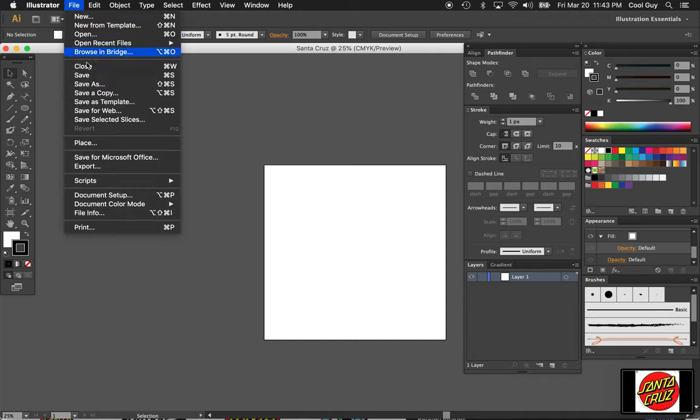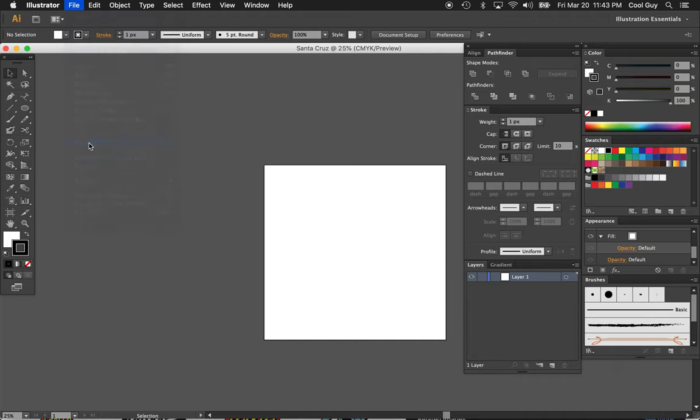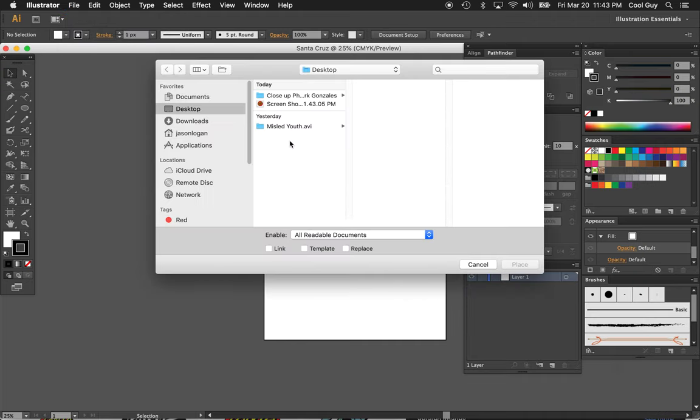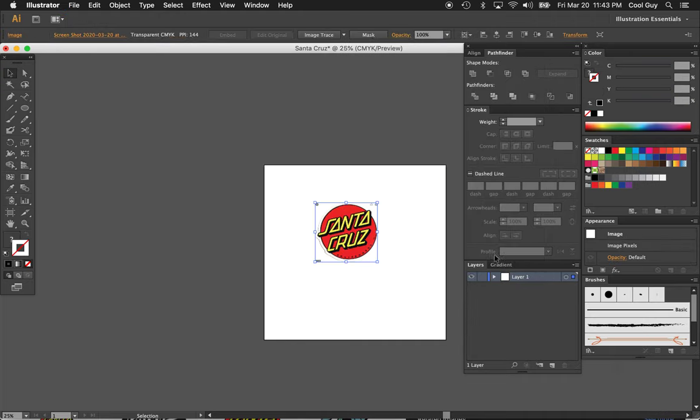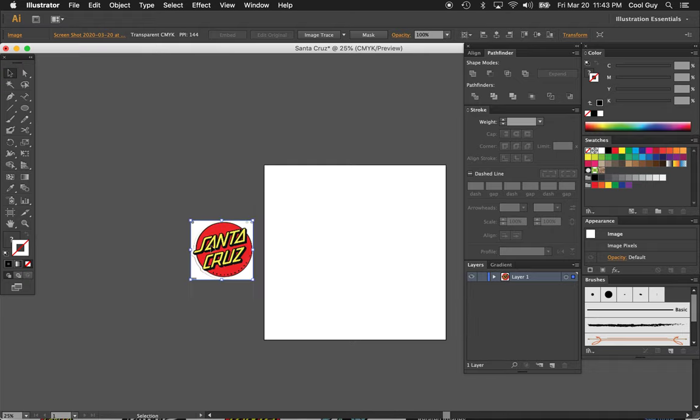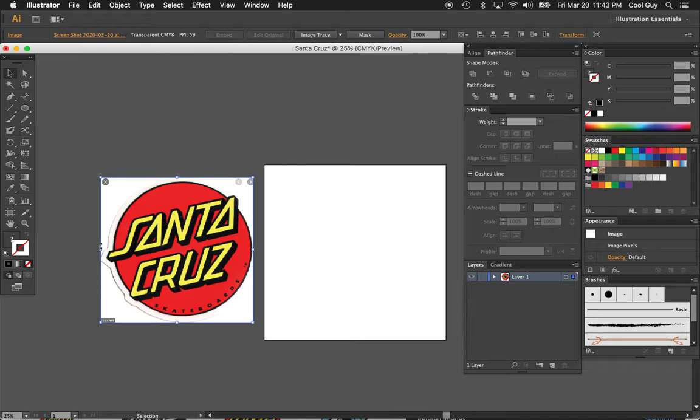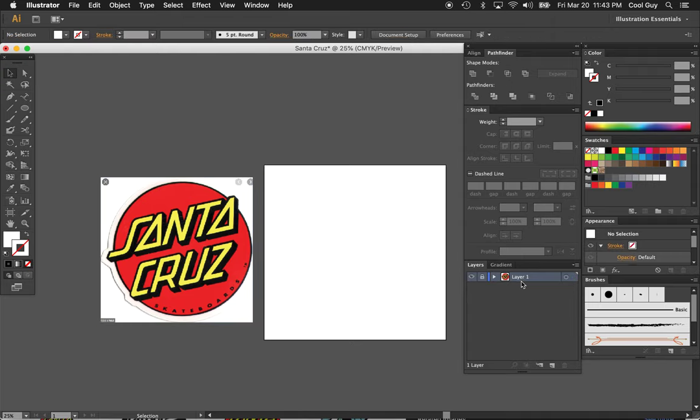So in Illustrator, go to File, Place, then get the screenshot that you just did. Cool. Let's scale it up, just lock the layer, name a reference.